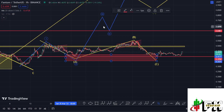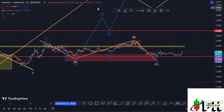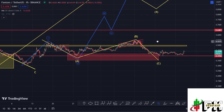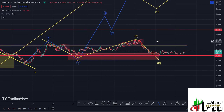Once wave two is done, from there we can start expecting higher prices in the formation of wave three, and also be able to sketch out upside target areas in the formation of wave three. That is what I'm expecting here on the Phantom chart on the short-term scenarios.